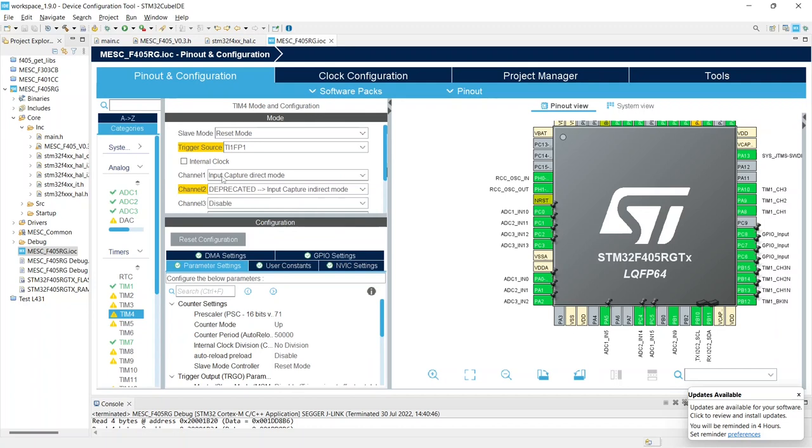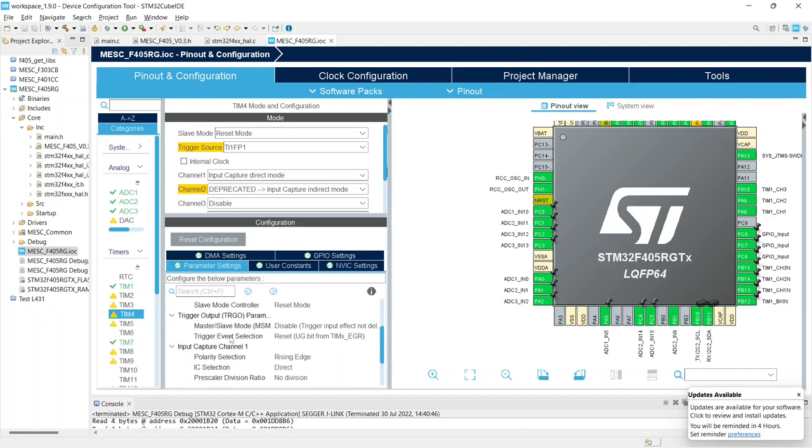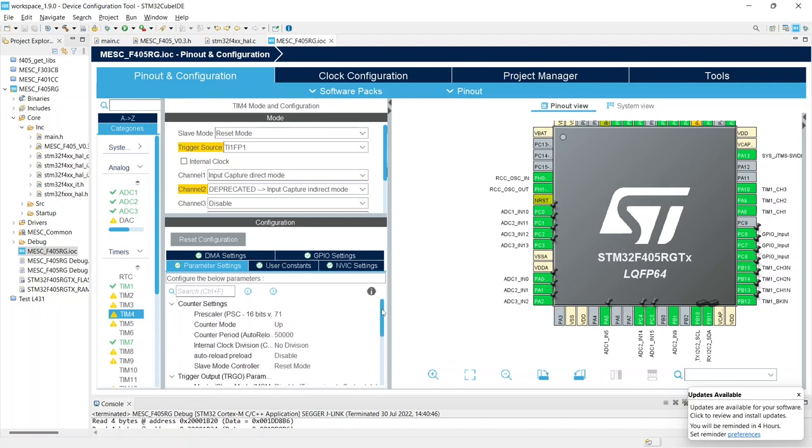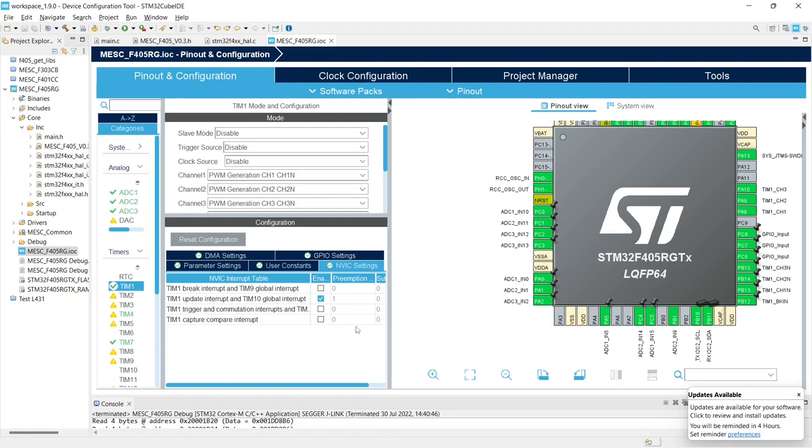In this case, the other thing we have to have is a timer four, or you can actually use any timer you want. We use this input capture direct mode in reset mode, so that gives you an RC PWM throttle input. And we also set a counter period of 50,000, so if it overflows we get this triggering at 20 hertz. The trigger event selection and the rising edge. Over in the NVIC settings we enable time four global interrupt and likewise for the time one we enable the interrupt for the update.